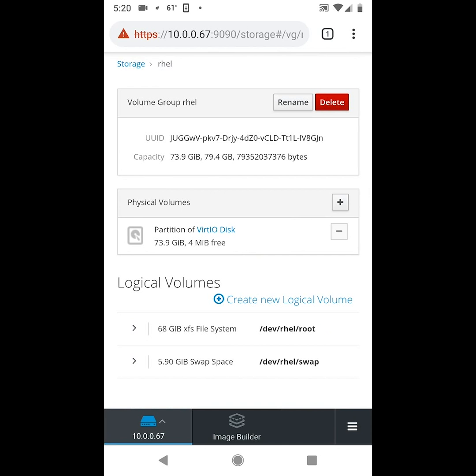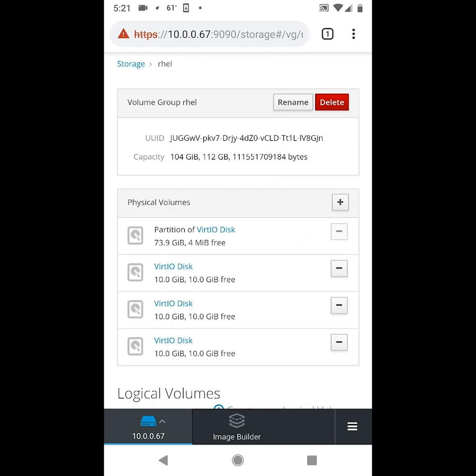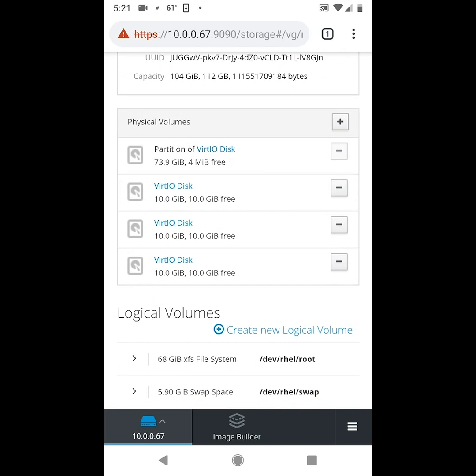This will take us to the volume group details. Notice our volume group is 73.9 gig, and I'm going to click on the plus sign to add some additional disk into this volume group. I'll put the checks next to the disk I want to add, and go ahead and click the add button. And you'll notice our volume group has expanded to 104 gig with the addition of those drives.